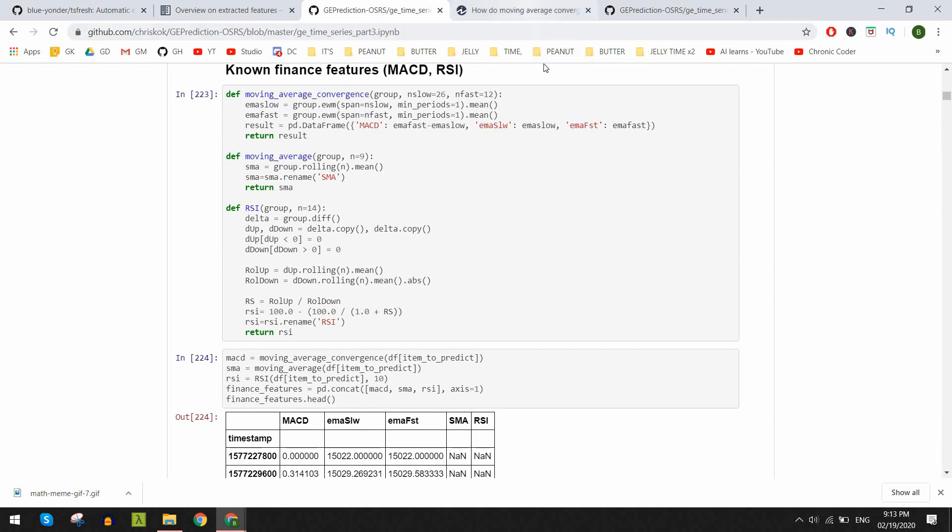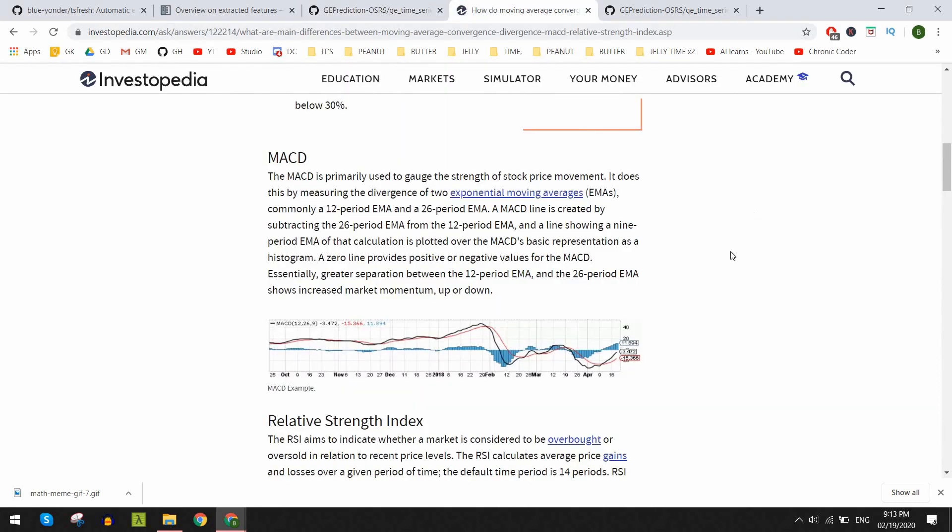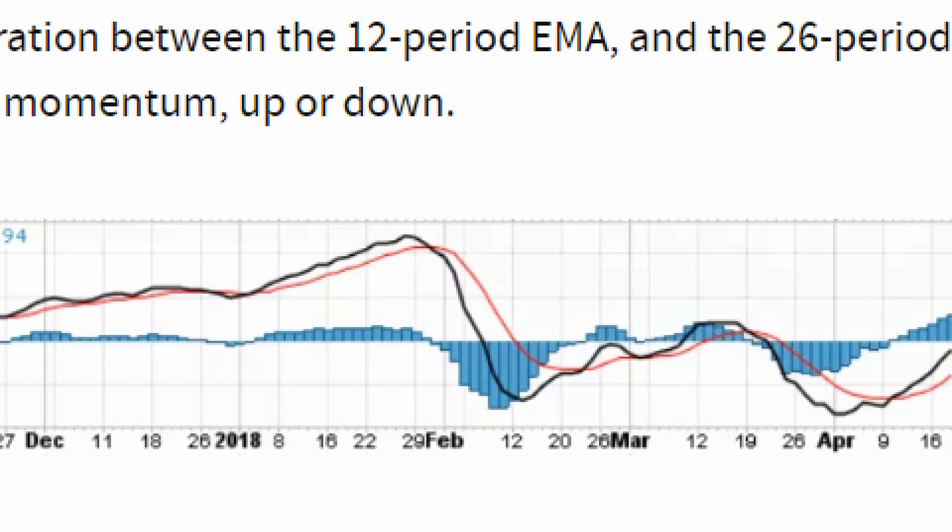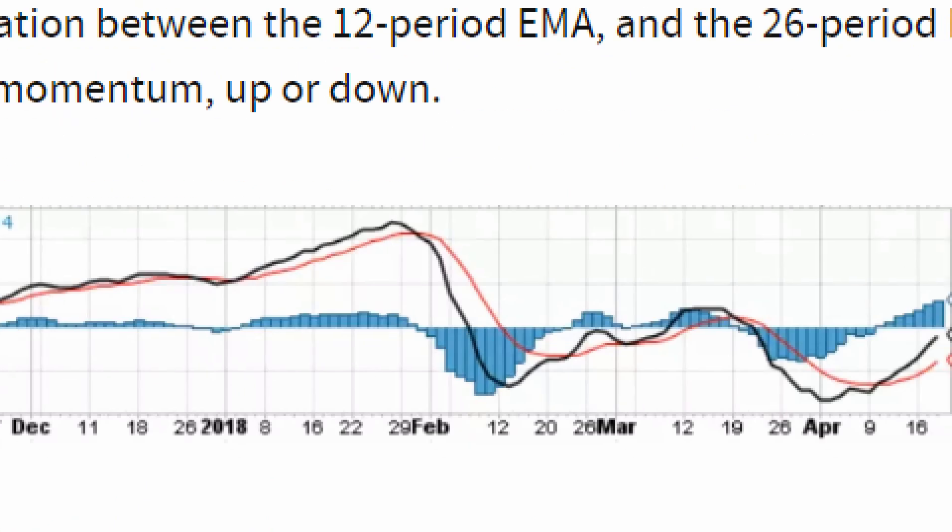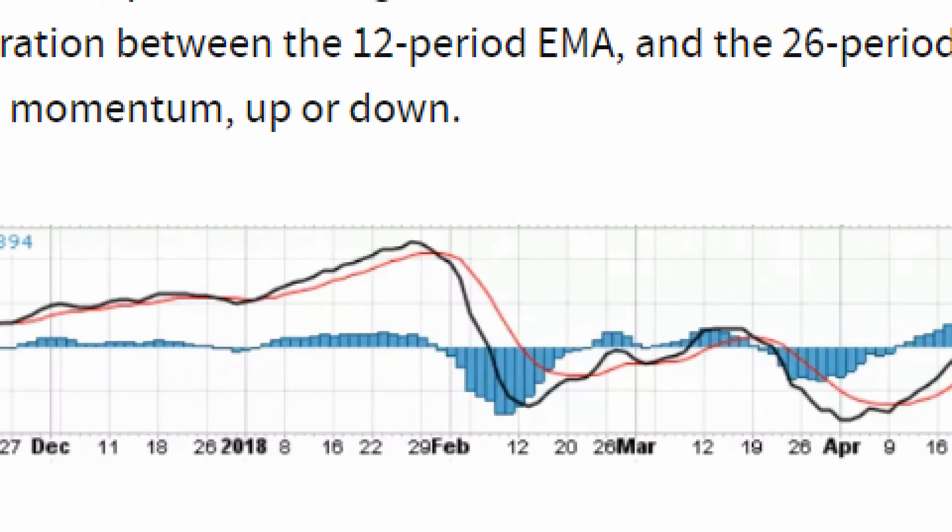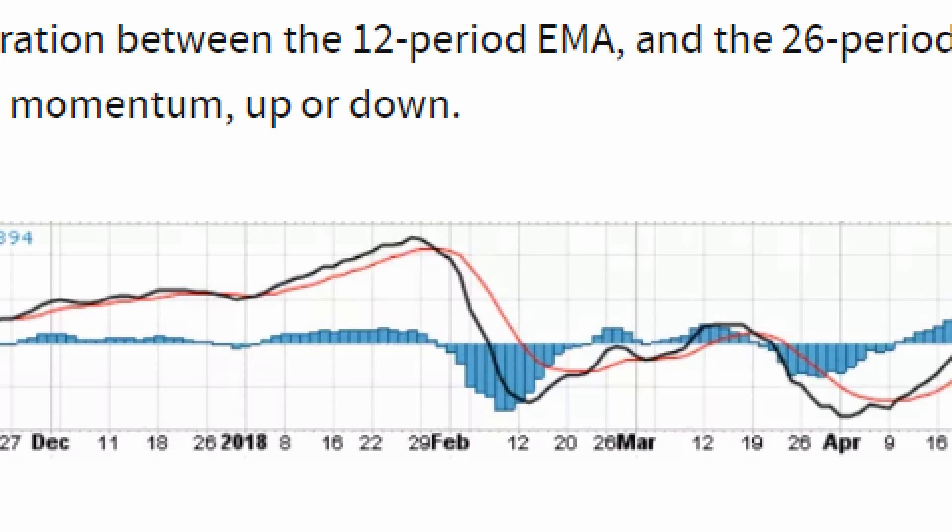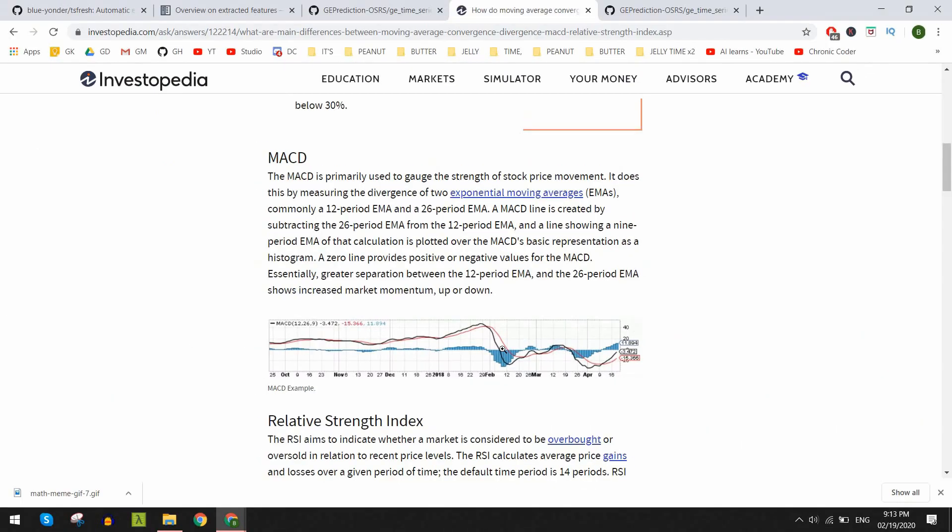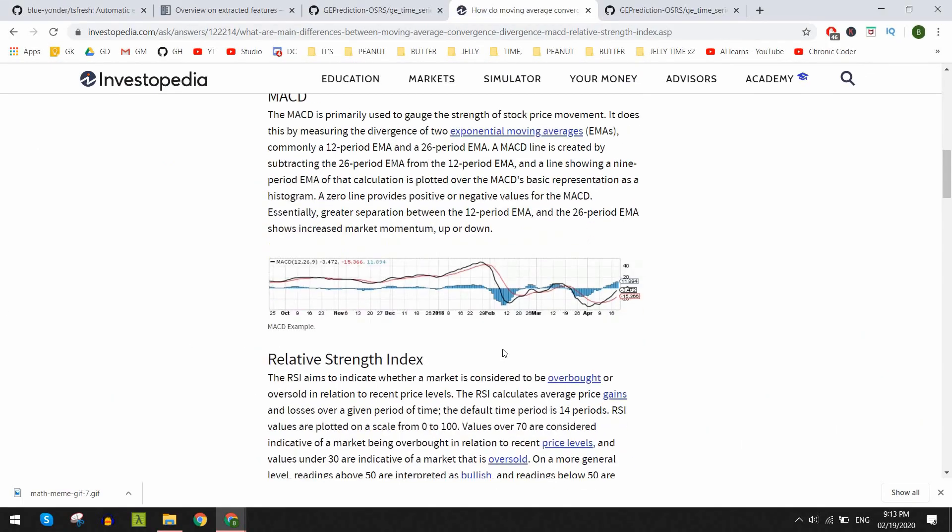So for the MACD it takes two exponential moving averages which are just the averages over different periods of time. One is slow which usually looks back over 12 periods and another is fast looking back at 26 periods. So what we do is we take the differences between these averages to determine if the market is swinging upwards or if it's heading down. It is used to determine the momentum of a particular stock.